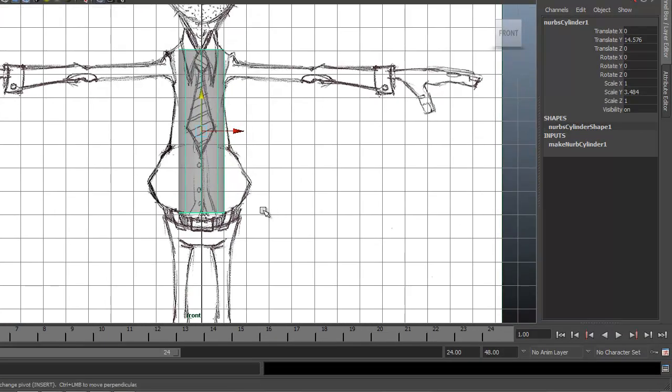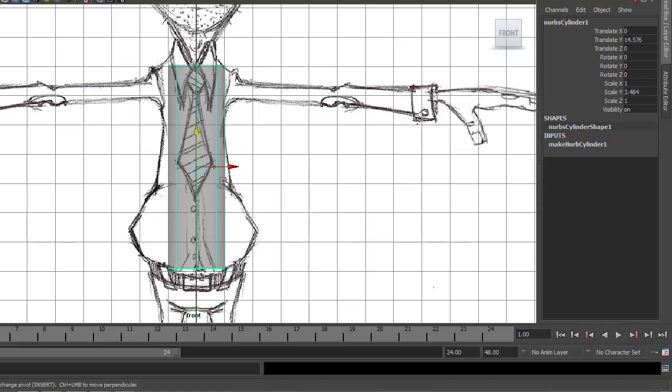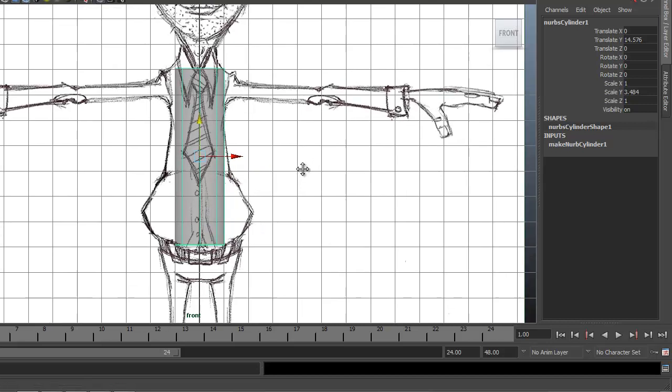So this character, I notice, doesn't line up exactly as far as the left and right side or positive, negative X side. So I'm not going to be concerned about this side, just following the contour of the character's left side.